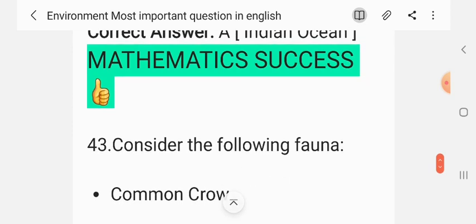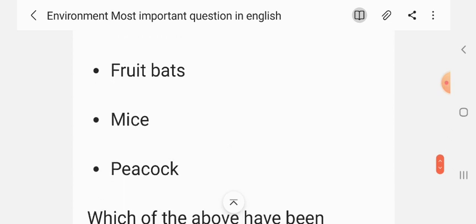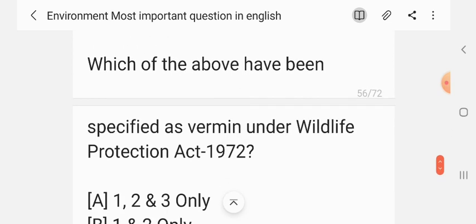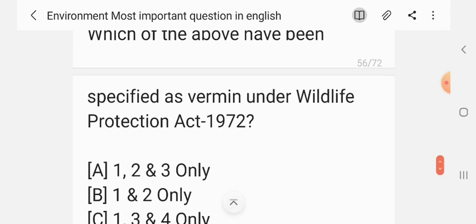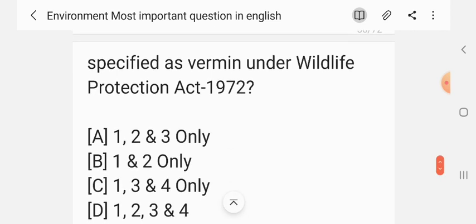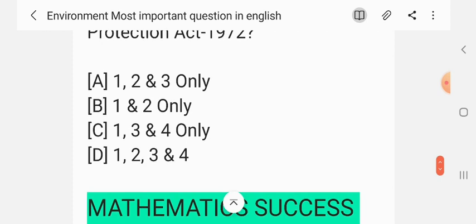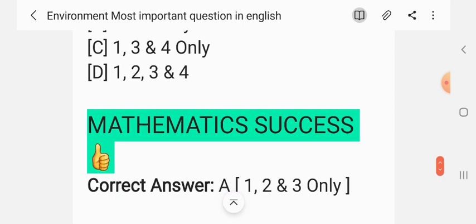Question 42. Consider the following fauna: 1. common crow; 2. fruit bats; 3. mice; 4. peacock. Which of the above have been specified as vermin under the Wildlife Protection Act 1972? Options: 1, 2 and 3; only 1 and 2; only 1, 3 and 4; only 1, 2, 3 and 4. The correct answer is 1, 2 and 3 only.